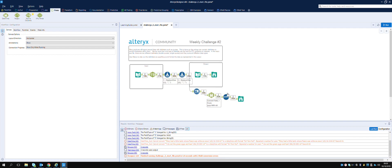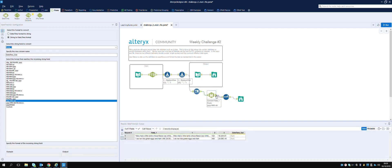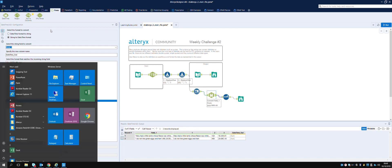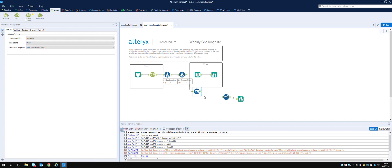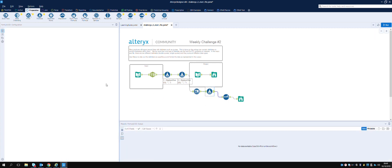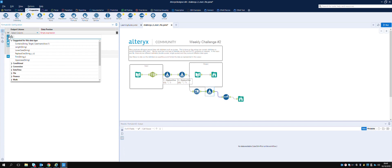It cannot convert - we've got null values, so that's obviously not working. Let's just start again on that approach. What I think we need to do is look at the DateTime parse functions within the Formula tool. Let's bring this up - there are some date type parse options.